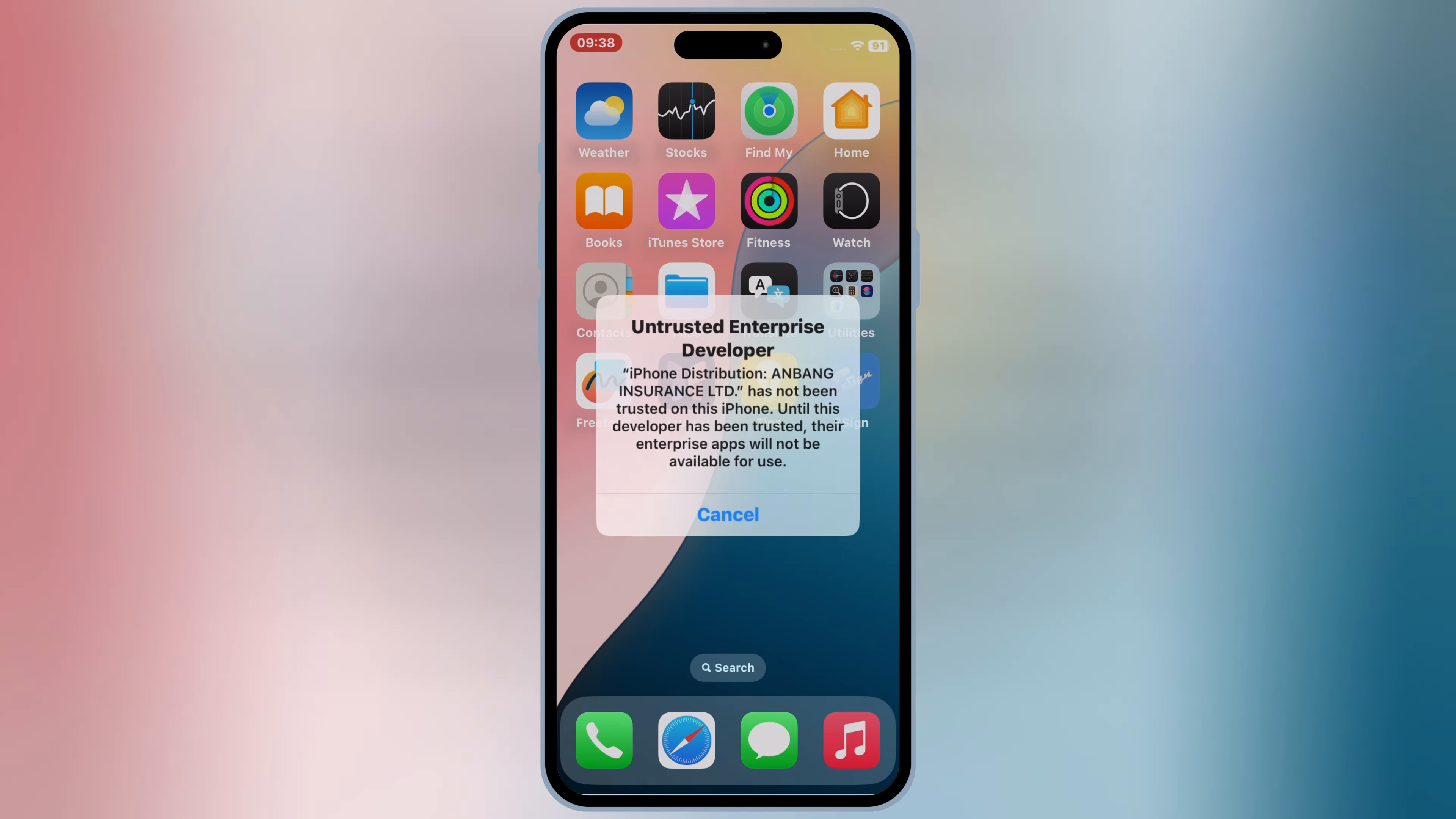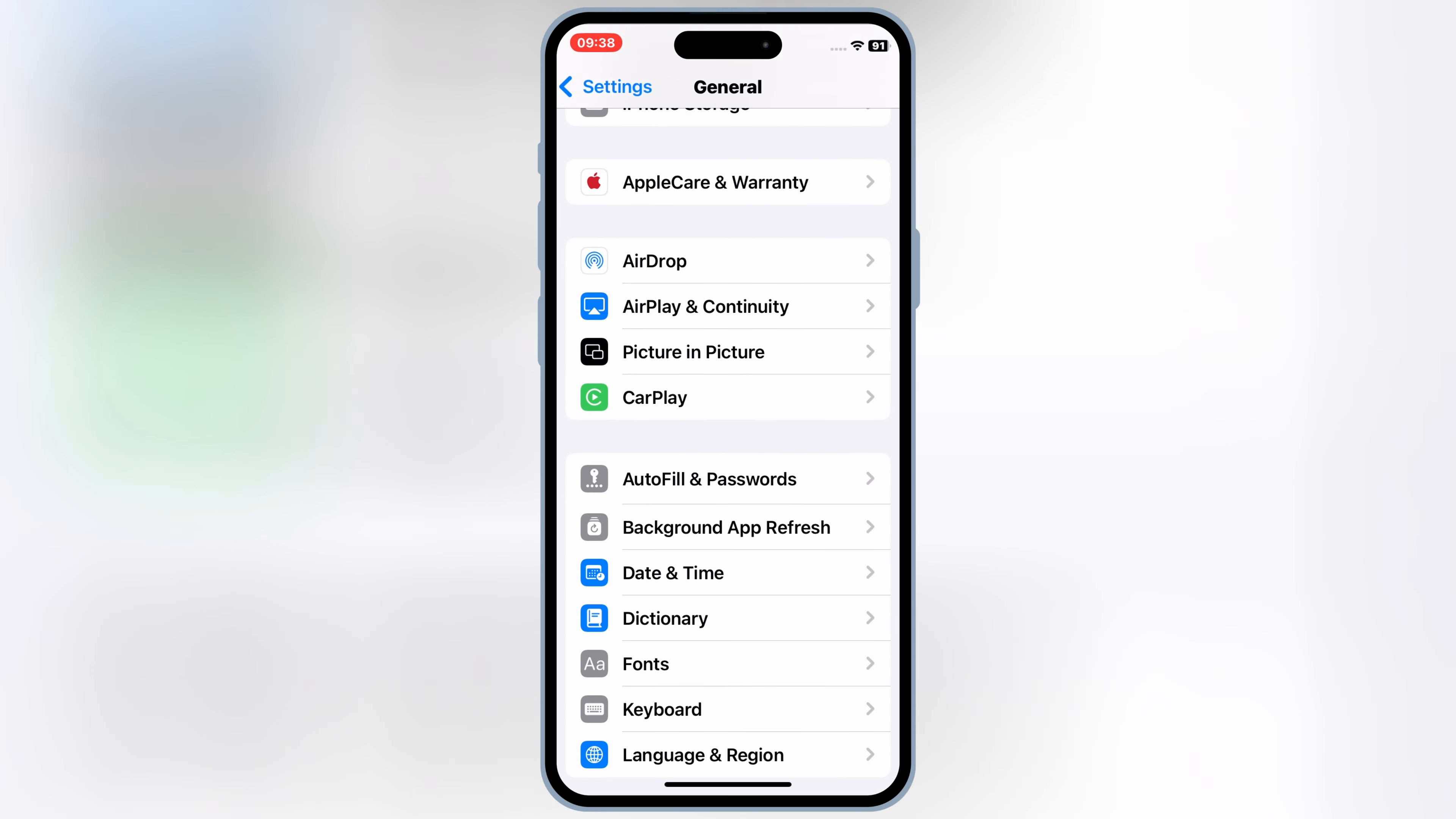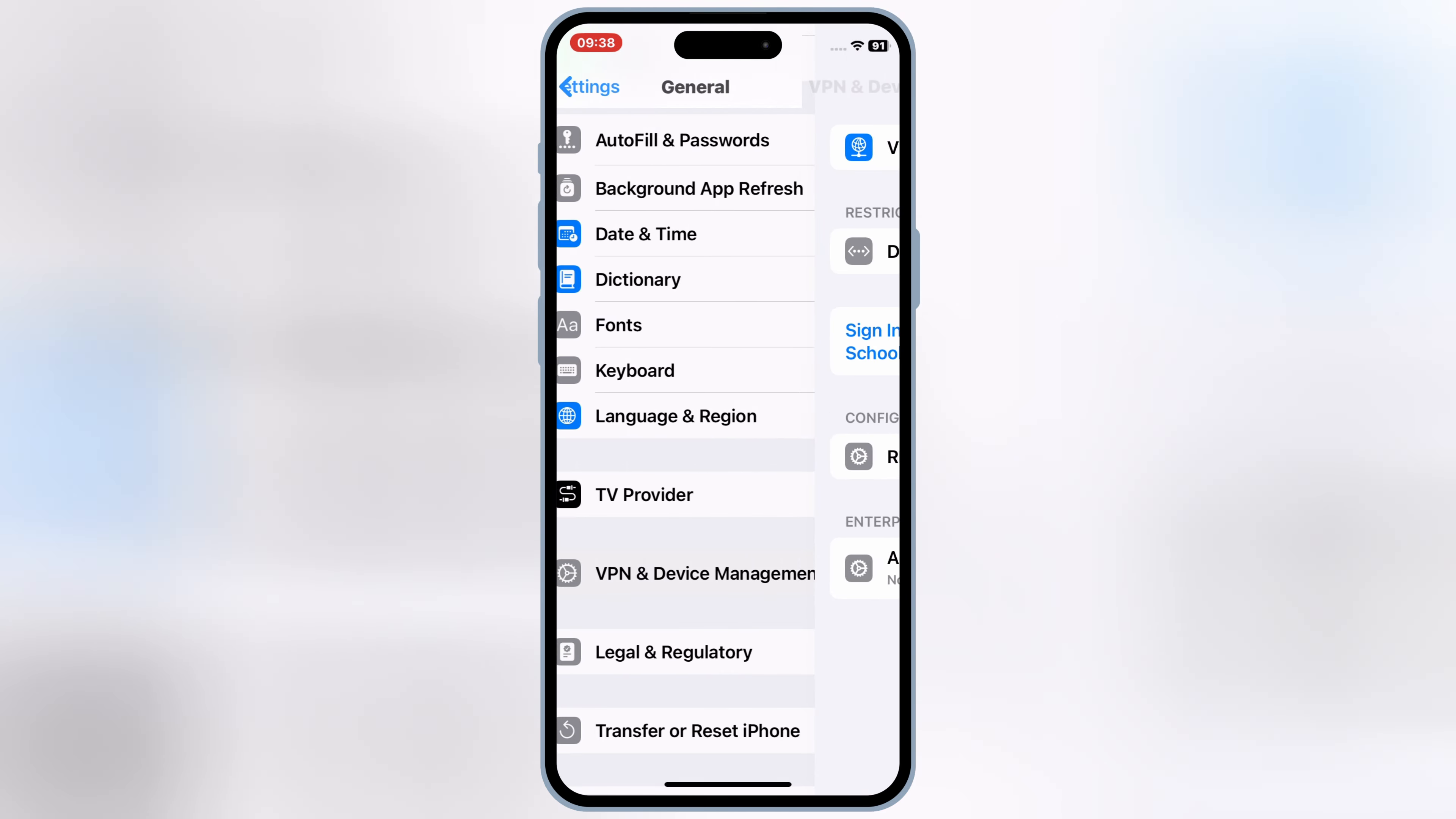Once your eSign app is installed, now simply go to Settings, then open General, then Open VPN and Device Management. Then open the Enterprise app and then Trust the Developer app. If you are in iOS 17, then simply Trust will do the job. But if you are on iOS 18, then it will show you Allow and Restart.